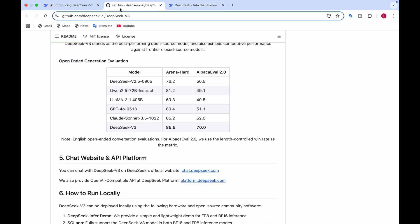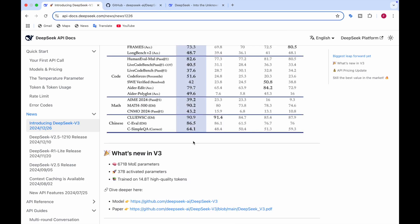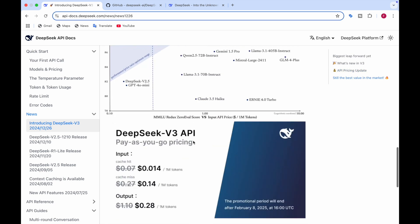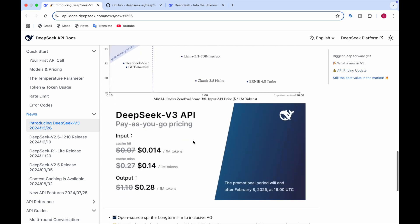And regarding the API also, I'll tell you what is the pricing. You can also provide the API like the OpenAI Compatible AI at DeepSeek platform. The link is platform.deepseek.com. And regarding the price of the API, the price is for the input, for the cache hit, it's $0.014 per 1 million tokens. And for cache miss, it's $0.14 per 1 million tokens. And for the output is $0.28 per 1 million tokens.